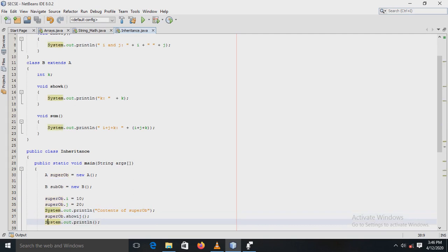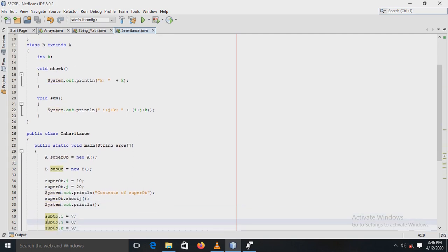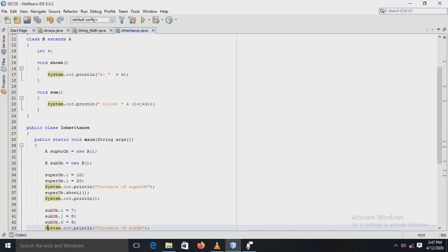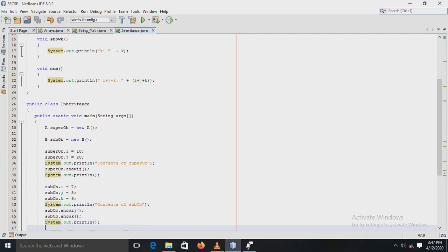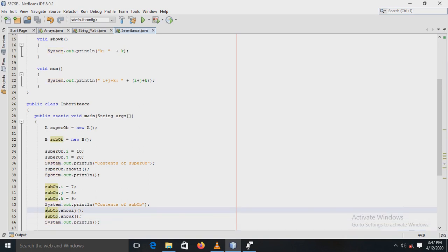Then, by using the subclass object, the values are assigned to variables i, j, and k. After that, the showIJ method is called. Now, concentrate on this — the showIJ method is defined in super class A, but still the subclass can call this method and also access the variables i and j, because subclass B inherits all the members of its super class A.